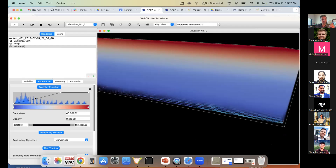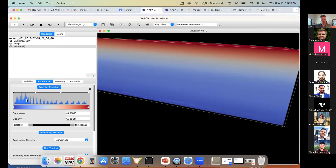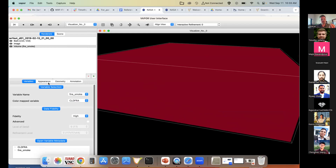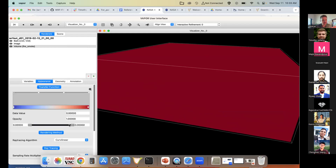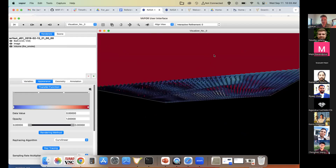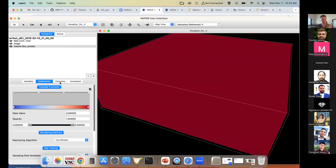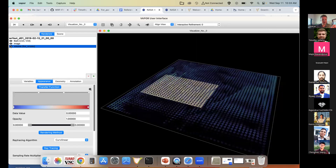In the Appearance tab for the volume renderer, we have opacity control points shown as a black bar at the top of the transfer function. I can click and drag them down — the further down on the Y-axis, the more transparent those data values become. By dragging control points down I can mask the data. For the fire smoke variable, the histogram is empty, meaning there are no resolvable smoke values in this large domain — the resolution is insufficient. So let's load the nested domain 2 data instead.